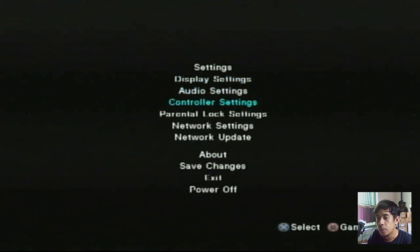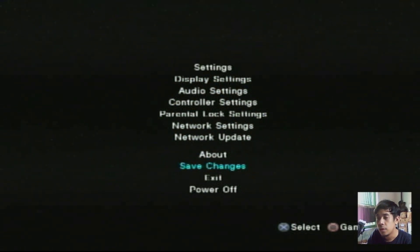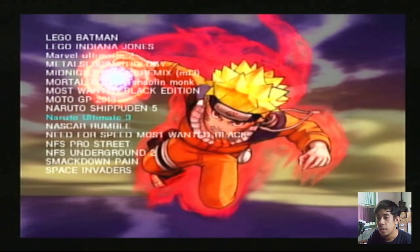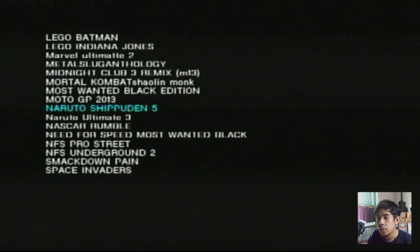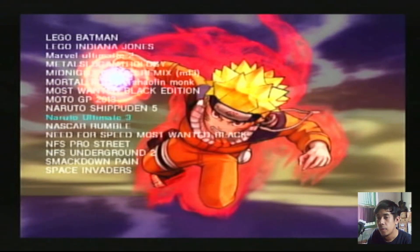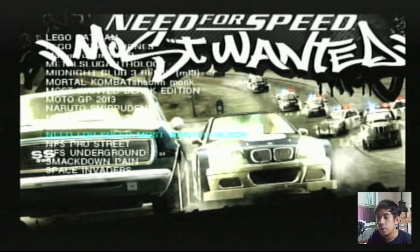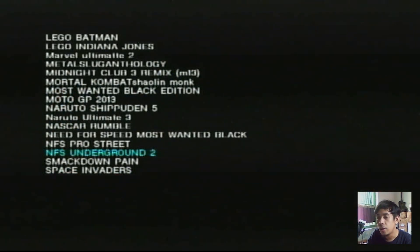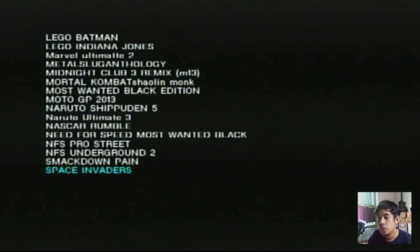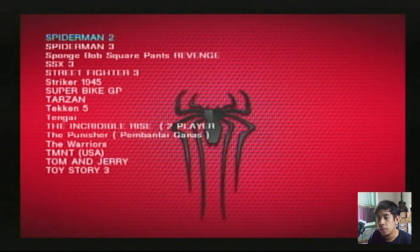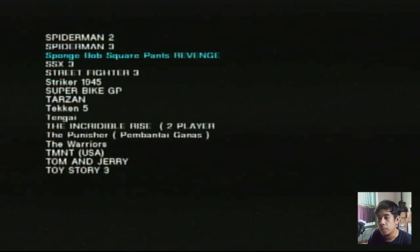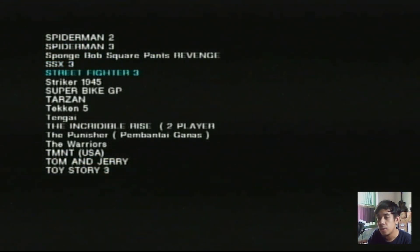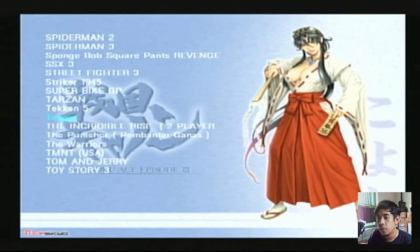Setelah itu teman-teman bisa save, Save and Change, lalu ke game playlist. Di sini teman-teman bisa lihat background-nya. Background-nya bisa diganti. Gambar ini bisa muncul jika nama gambar sesuai dengan judul atau ID game yang ada. Teman-teman juga bisa menambahkan secara manual seperti foto atau screenshot game, bisa merubahnya dan dimasukkan ke folder ART di flash disk atau hard disk external.